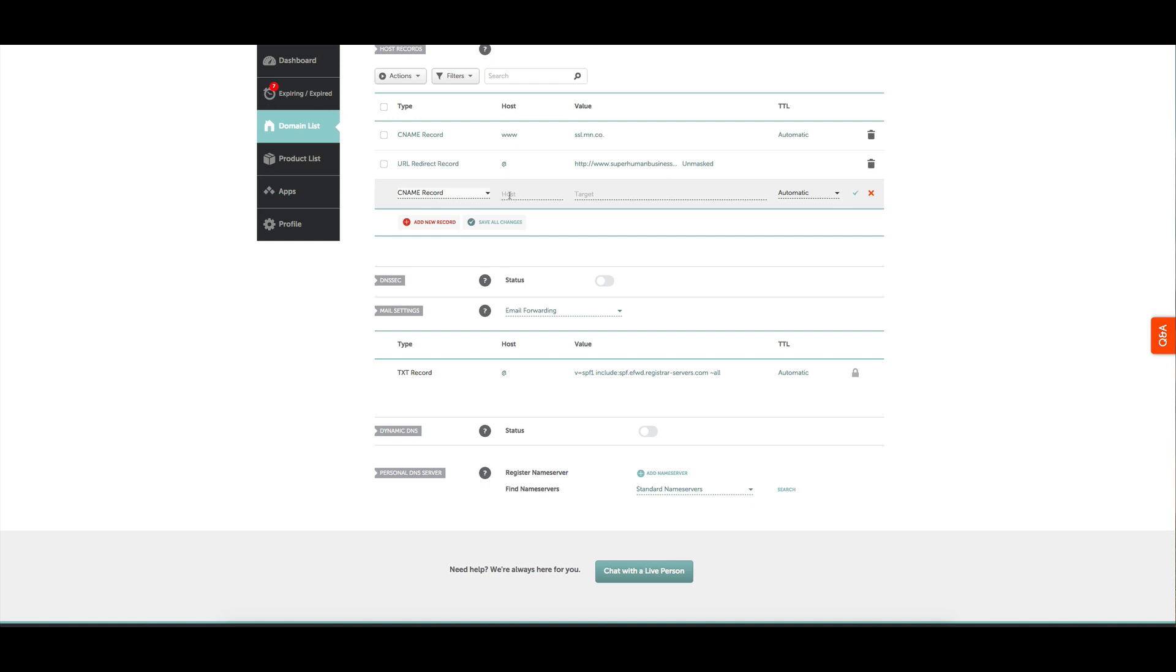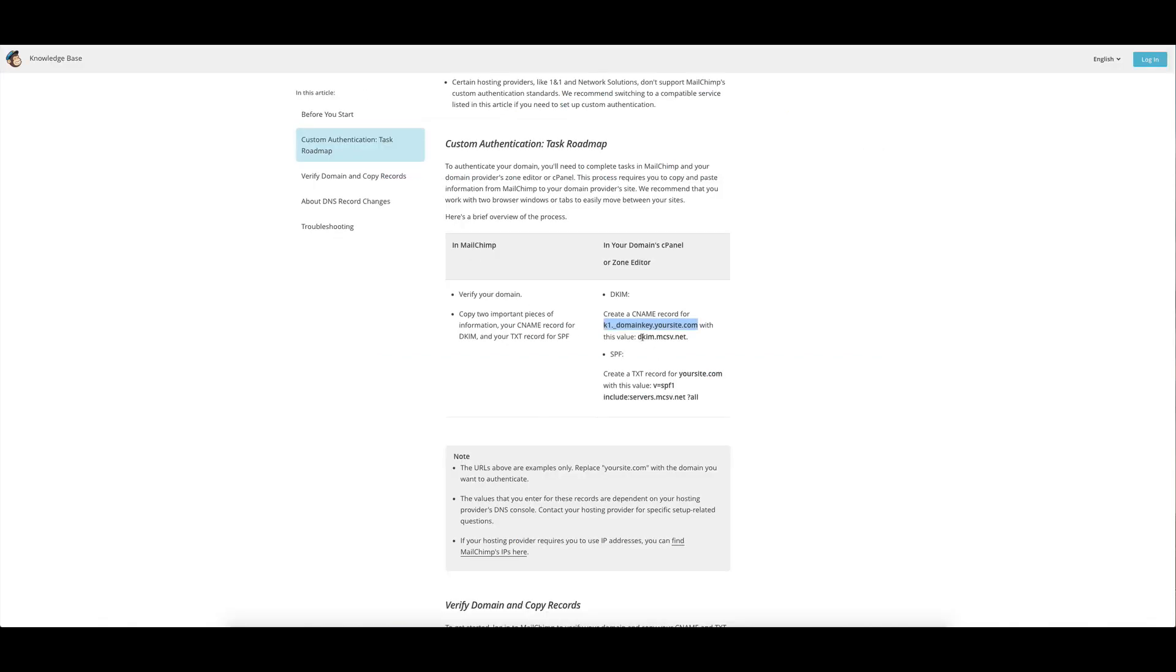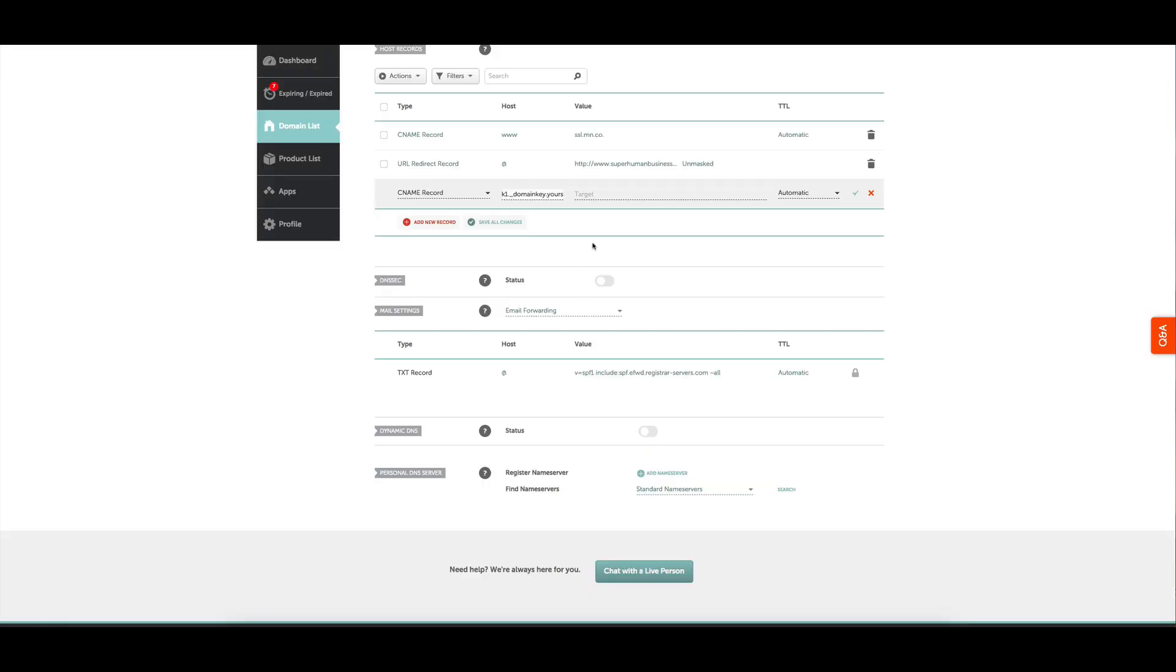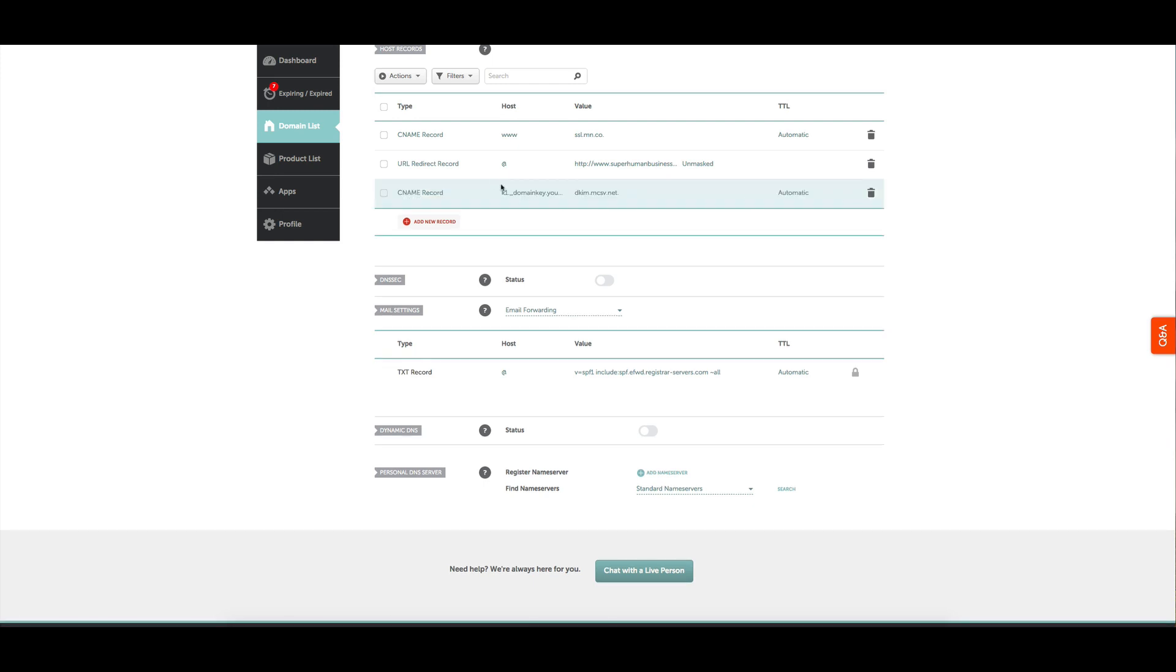CNAME. Now we're going to put that into host - that first part - and the second part is the value, which we copy across with the full stop. Click add that in, click tick, and that has been added.